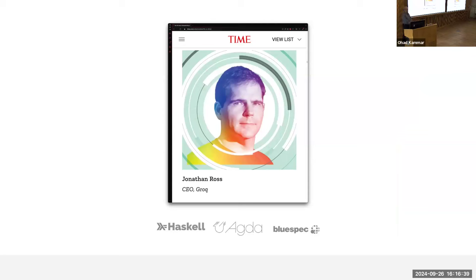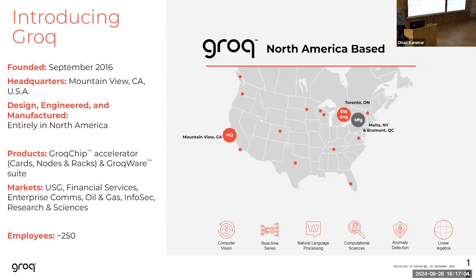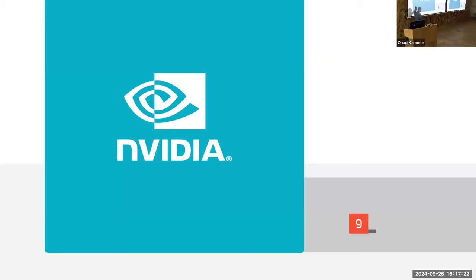Jonathan worked on his chip, and after several other projects he created his own machine learning company called Groq. He wanted to start the company in our garage, but my wife said no. He's now my boss — an amazingly technical CEO with high proficiency in exotic hardware and software languages like Haskell, Agda, and BlueSpec. Much of the compiler for machine learning models is written in Haskell, and Jonathan recently featured in Time magazine's list of most influential people in AI. Groq is headquartered in Mountain View, California, and it's a David and Goliath situation — we are an absolutely tiny company compared to Nvidia.